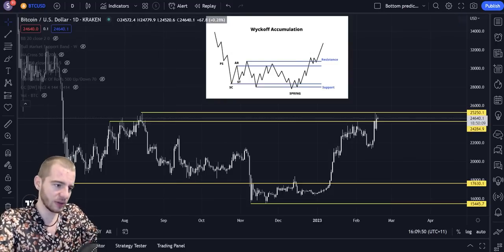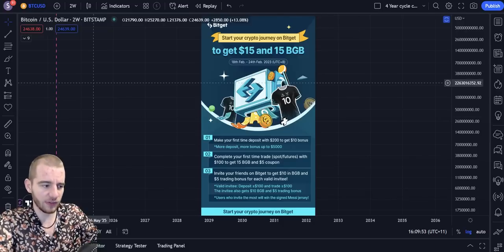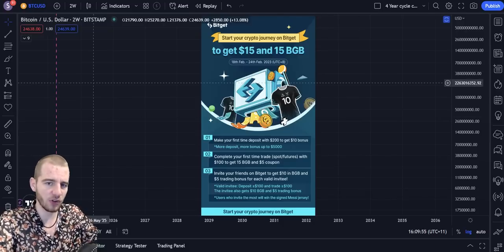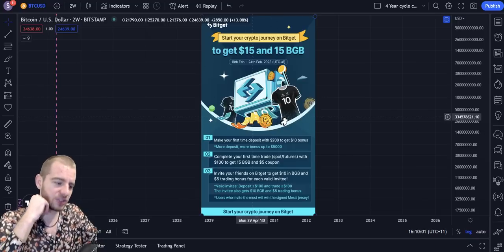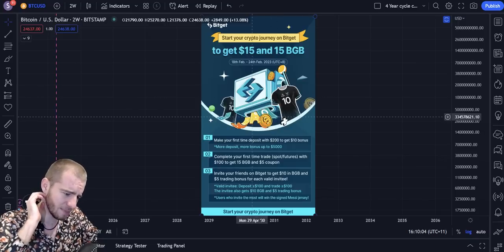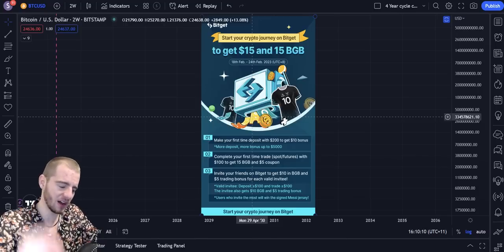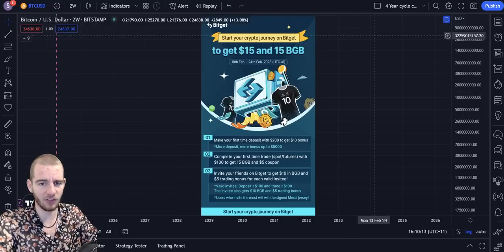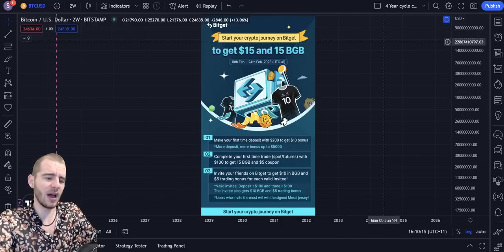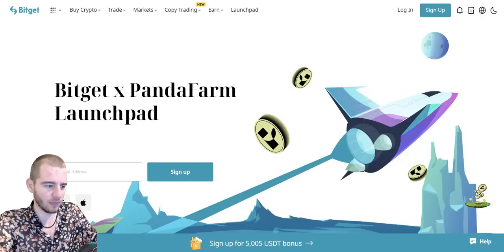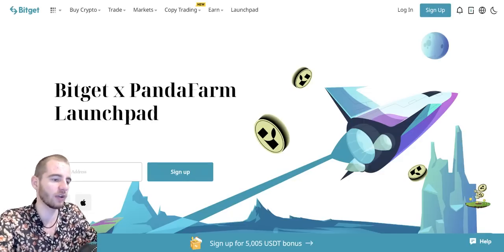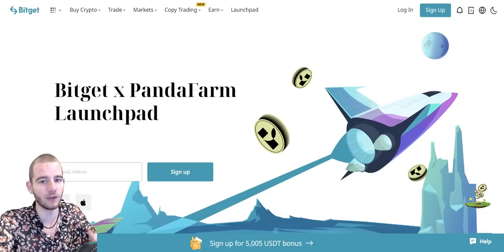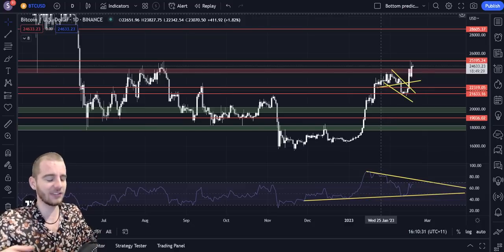Before we get into that, I do want to quickly look at the BitGet Exchange, because we have an exclusive promotion running with Wolfsburg Crypto. If you sign up using my referral link to the BitGet Exchange and follow the steps on the banner, you can get 25 USD in rewards plus 15 BGB, which is the BitGet Exchange token. Sign up using my referral link to get access to a great exchange — five times lower fees than Binance, non-KYC, the whole nine yards — and you get a 15% discount on trading fees for life.